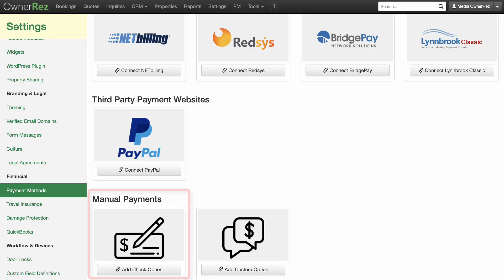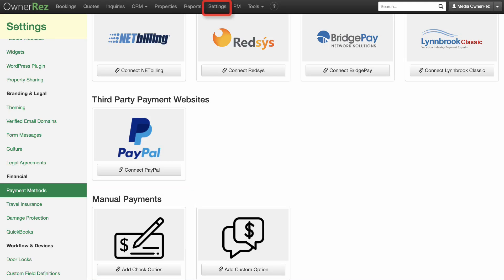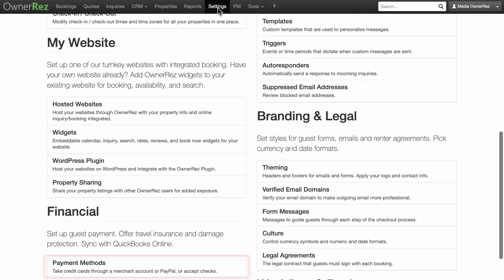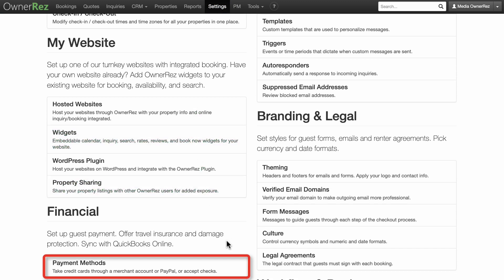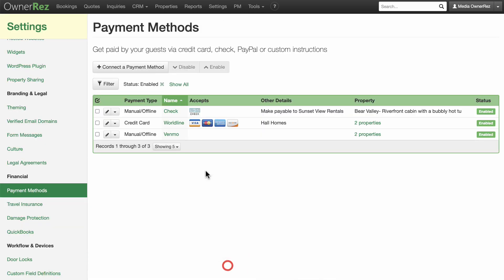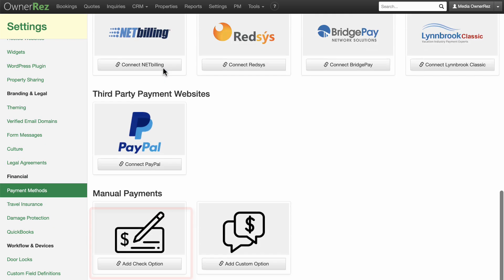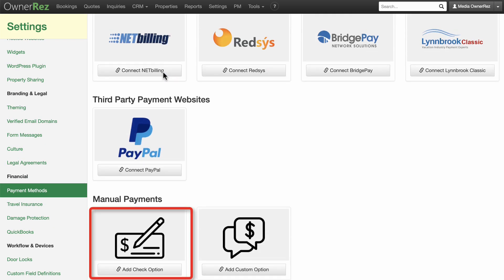This video will walk you through the steps of setting up payment processing for checks. To access payments, go to Settings, then scroll down to Financial and click on Payment Methods. Click the Connect to Payment Method button, scroll to the bottom of this page, and click Add Check option.